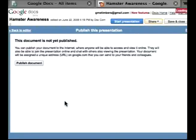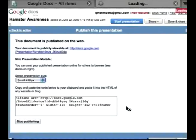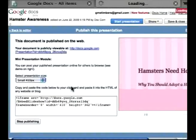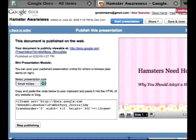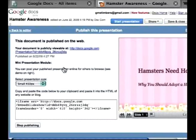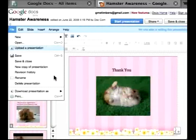When I publish this, it will give me a URL that I can send to people, and I can also embed it — if I have a blog, I can actually put it in there. Since this presentation is still in the works, I'm just going to go back and file and save.